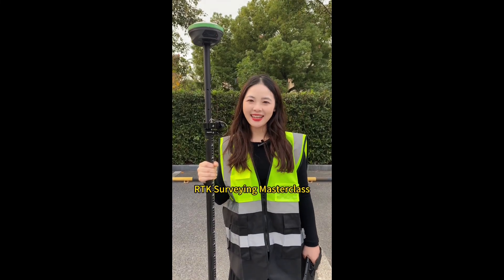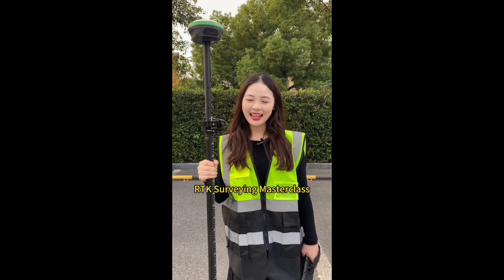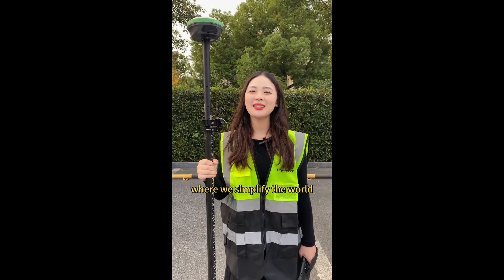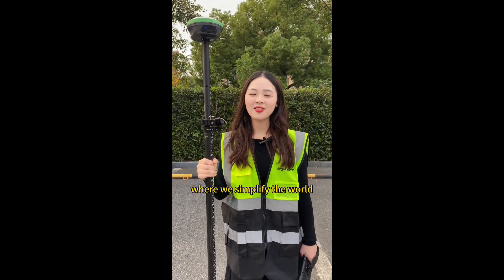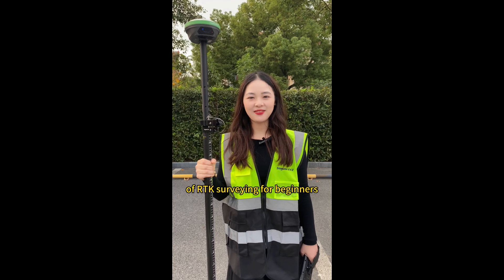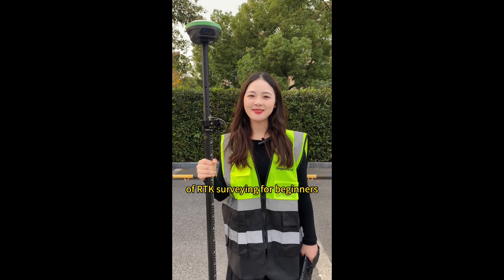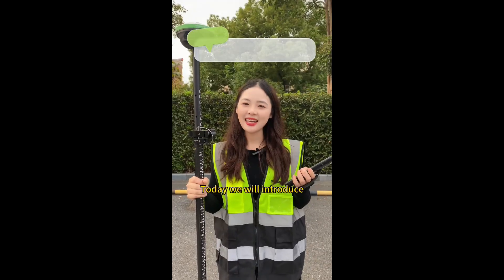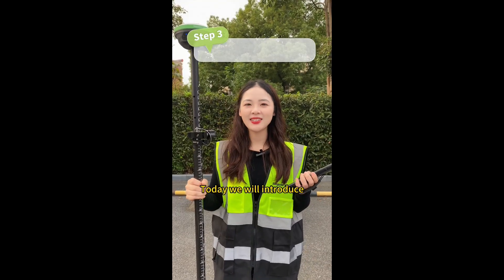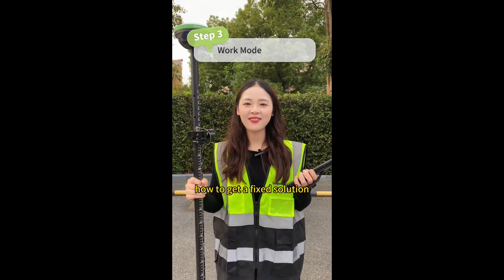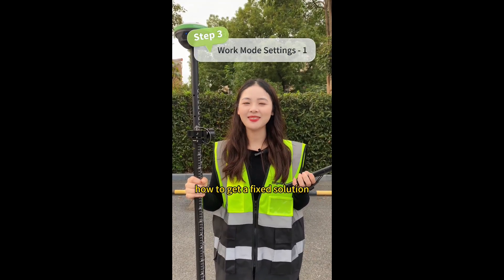Welcome back to our RTK Survey Masterclass, where we simplify the world of RTK Survey for beginners. Today, we will introduce how to get a fixed solution.